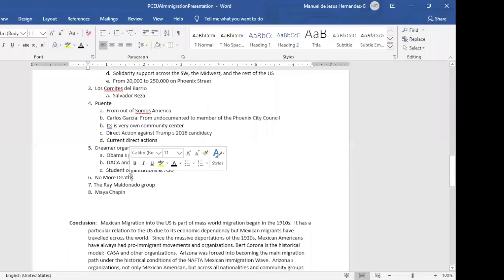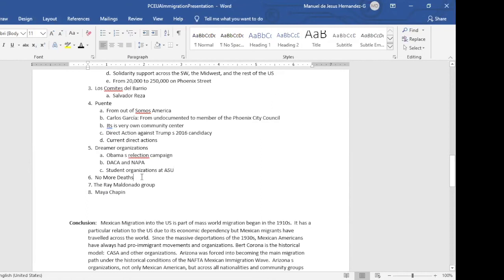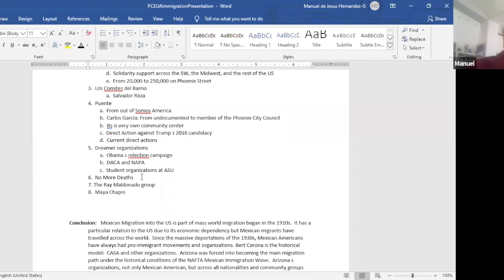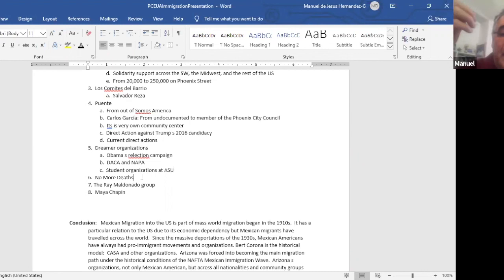What is DACA? Deferred Action for Childhood Arrival. Correct. What the acronym stands for and what it means to be a dreamer. Well, the dreamers been around for quite a while. They're basically the children of the NAFTA Mexican immigration wave.